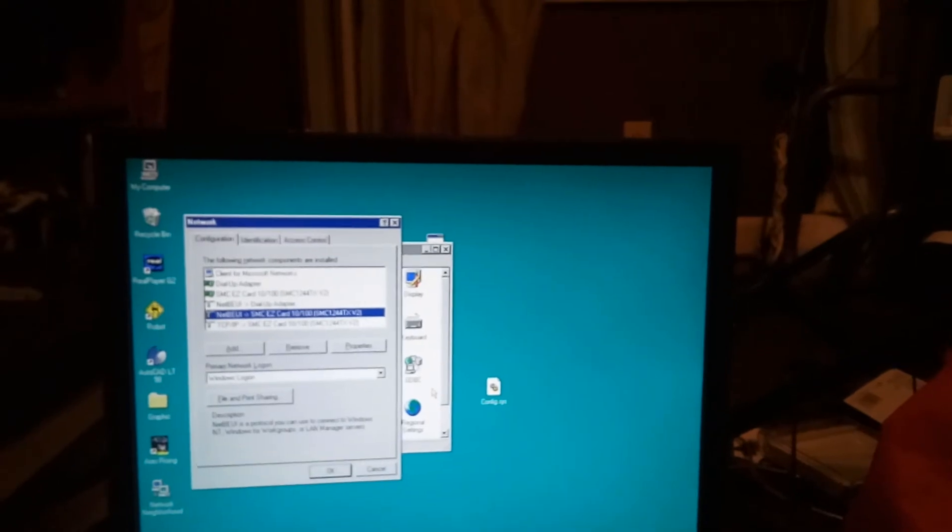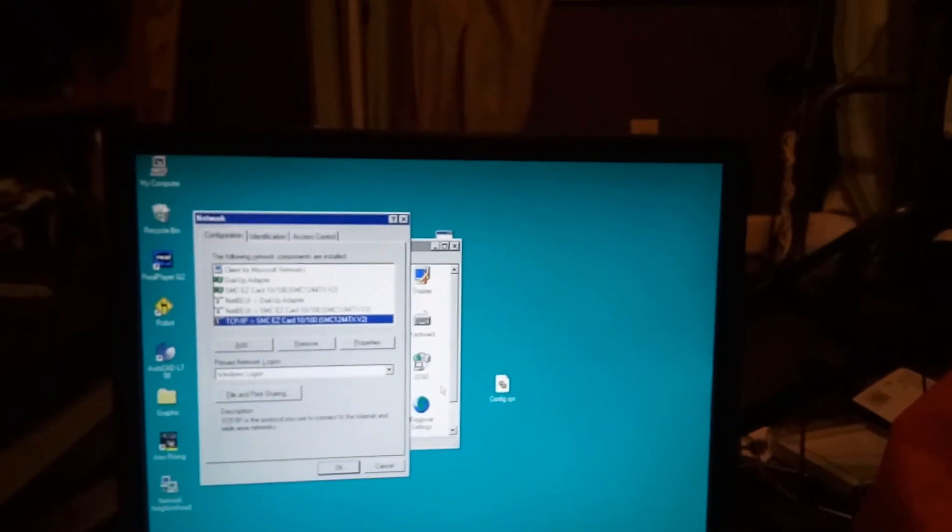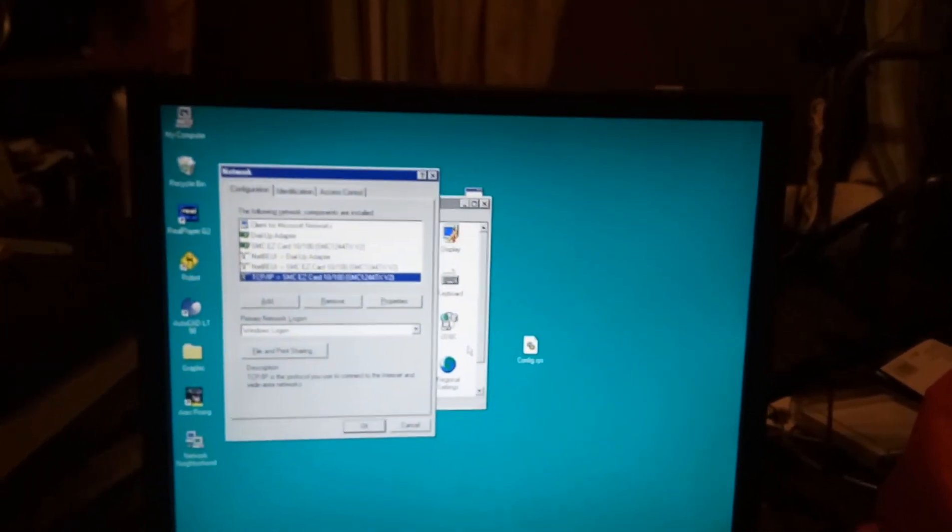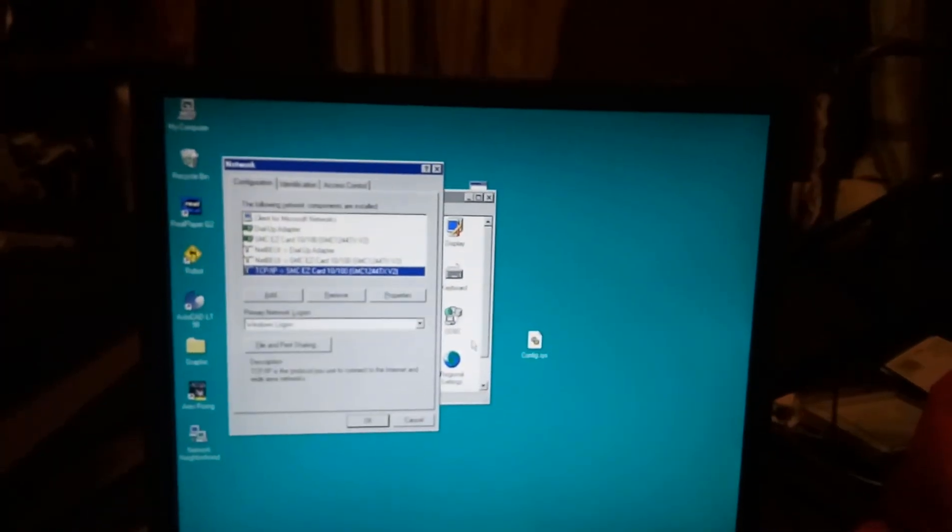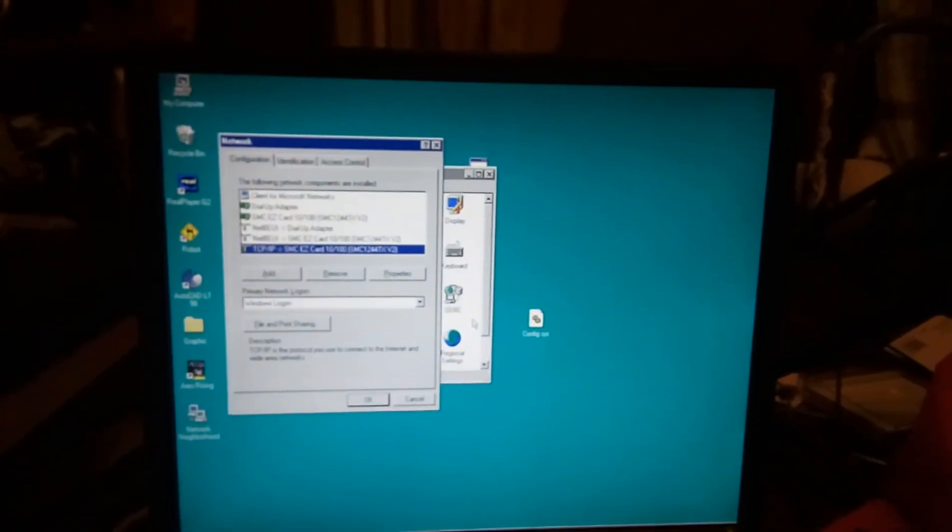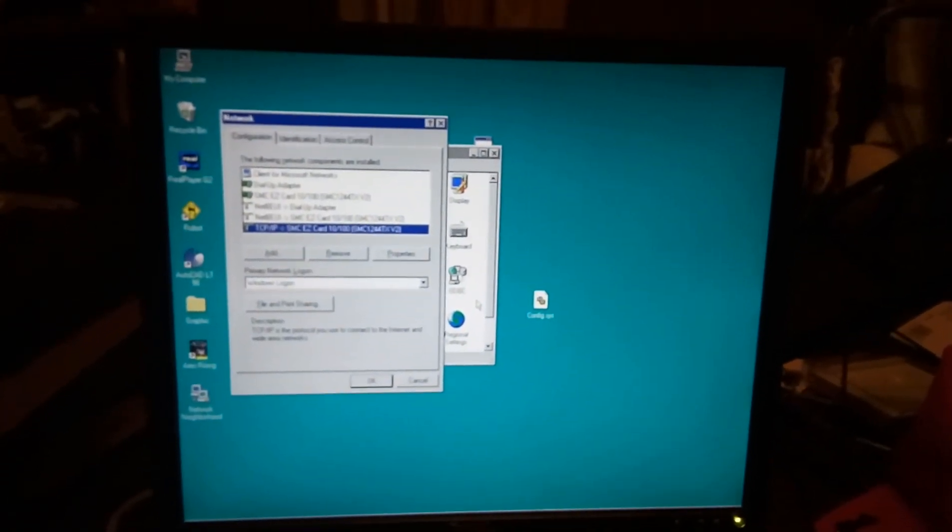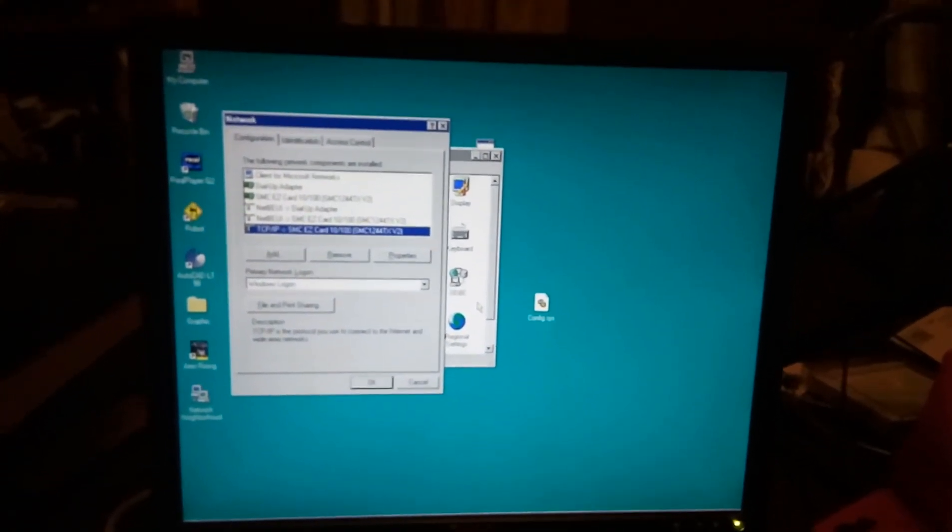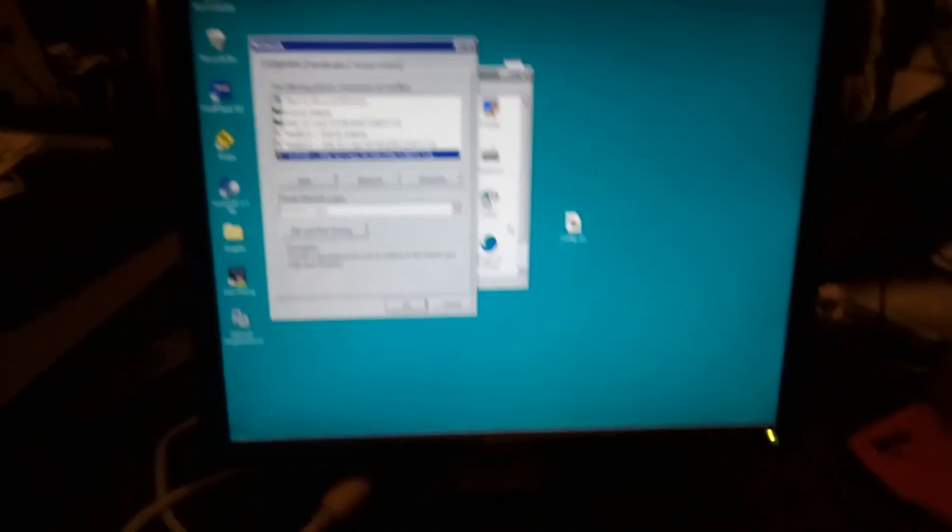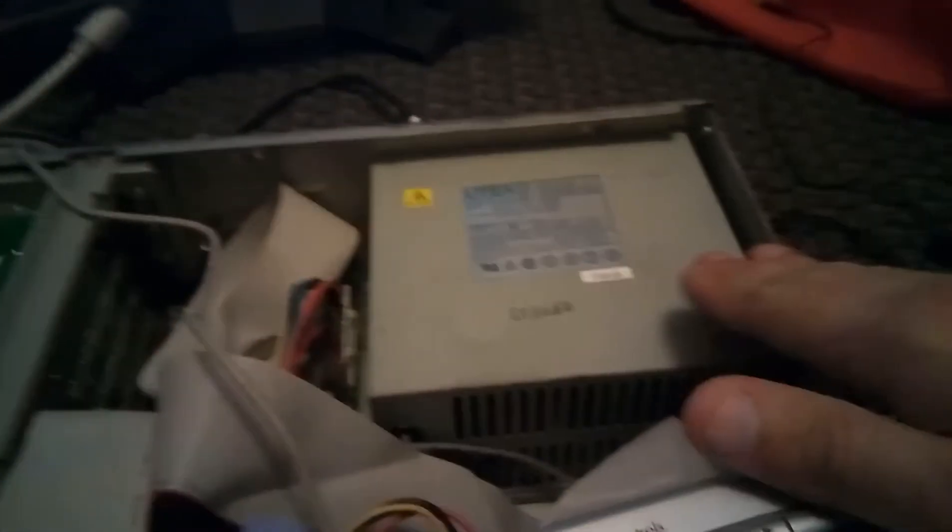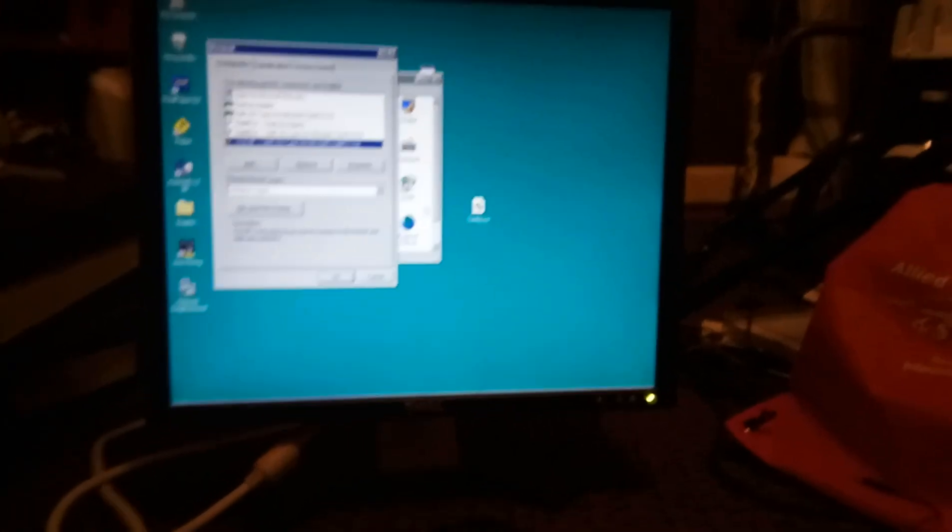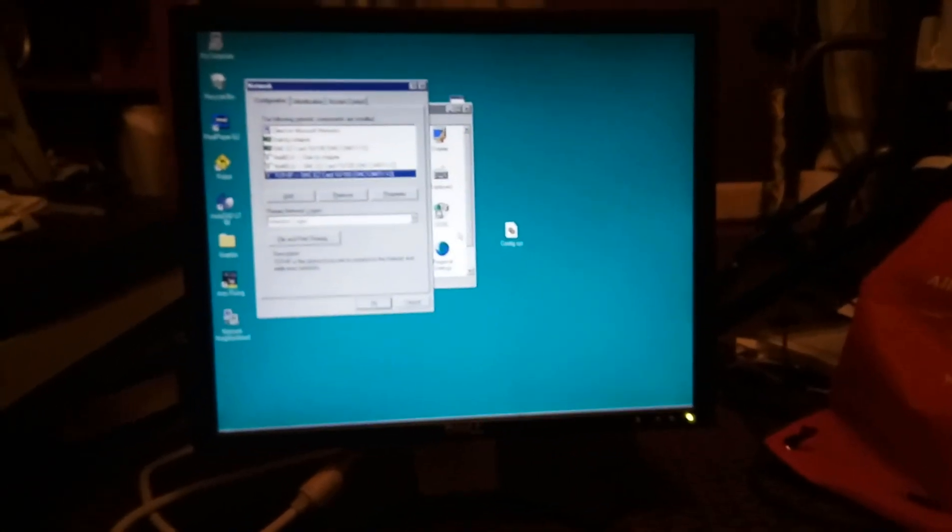So yeah. Any ideas? Before I just drive myself mad or just throw something against the wall. Not the computer. I love the computer too much. Yeah. That's about it. Goodbye.